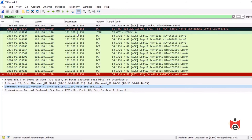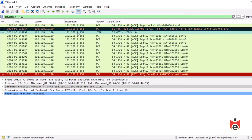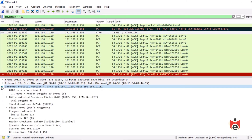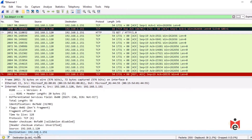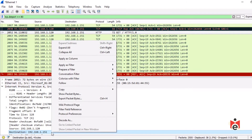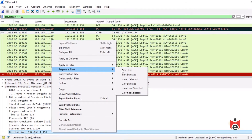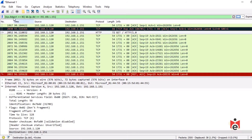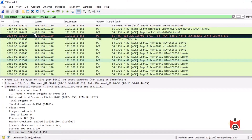To include additional criteria — like destination IP .151 — find a packet from .120 to .151, expand the IP header, right-click the destination field (192.168.1.151), select 'Prepare a Filter' → 'And Selected'. This creates a combined filter: TCP destination port 80 AND IP destination 192.168.1.151. Press enter — this further refines output to show only TCP port 80 traffic to that specific host. The status bar shows 17 of 2,500 packets match.